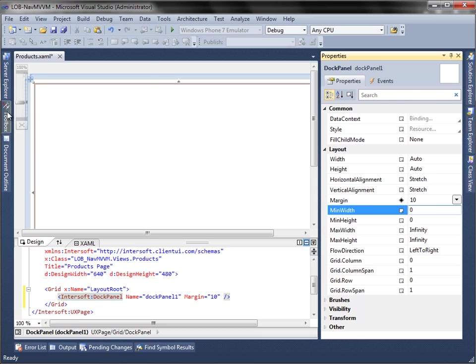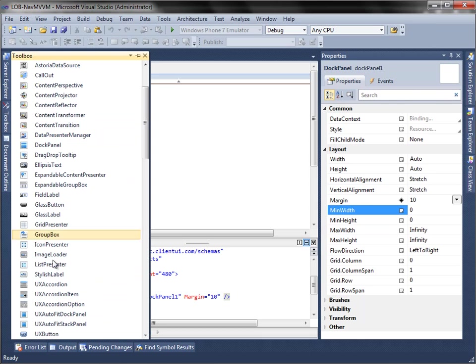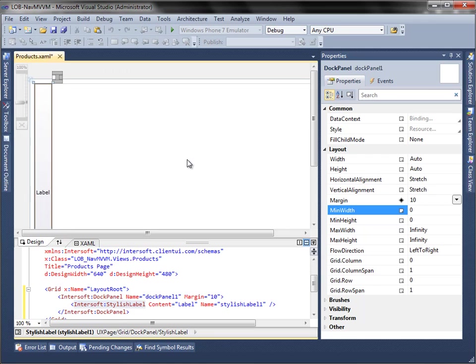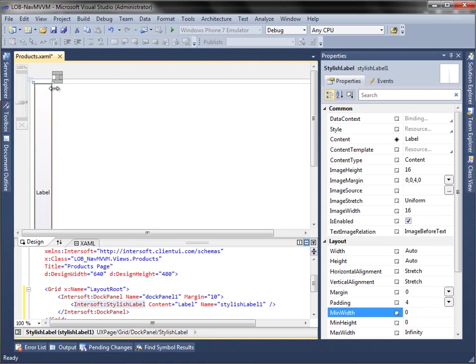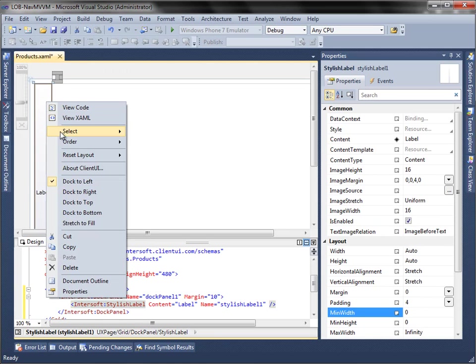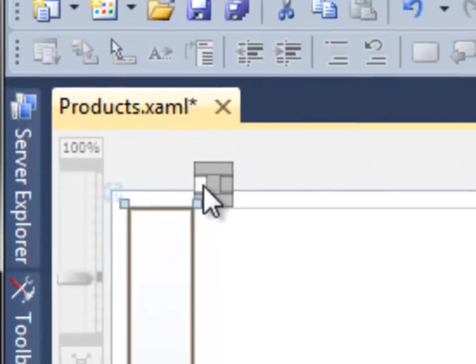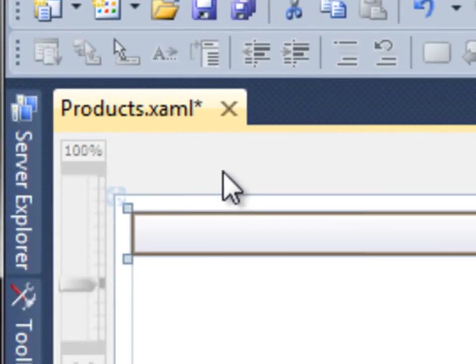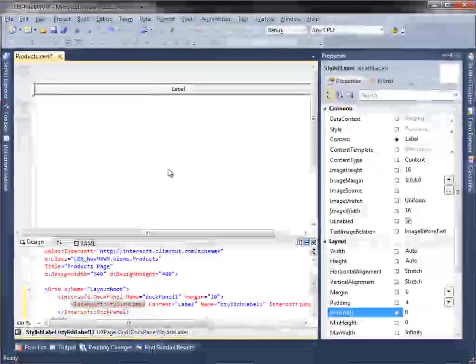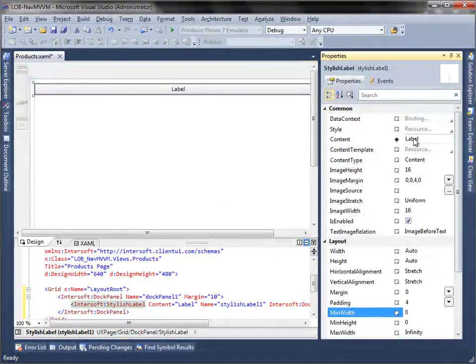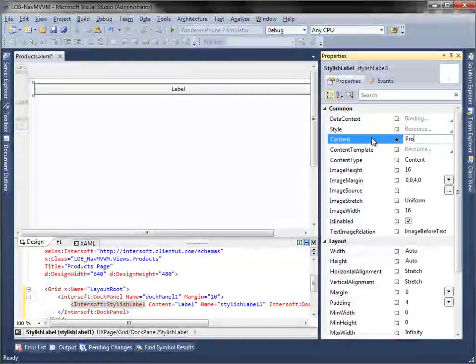Next, add stylish label to the dock panel. Dock the stylish label to top using the Adorno Designer. Then, set the content and style property.